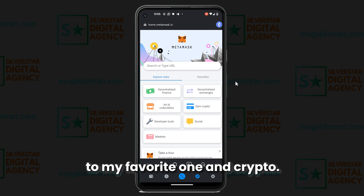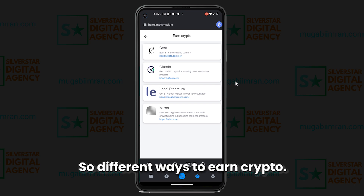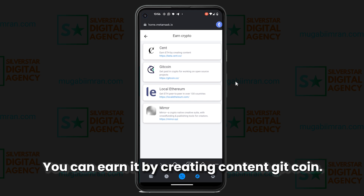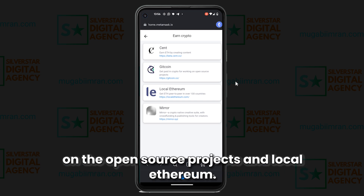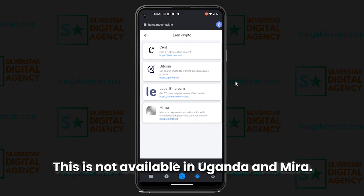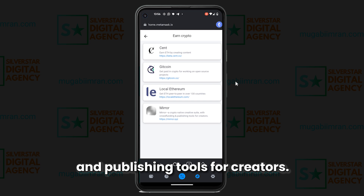Now we come to the Earn Crypto section, which is my favorite. There are different ways to earn crypto: Cent, where you earn by creating content; Gitcoin, where you get paid in crypto for working on open-source projects; Local Ethereum, to get Ethereum peer-to-peer in over 130 countries — though this is not available in Uganda; and Mirror, a crypto-native creative suite with crowdfunding and publishing tools for creators.